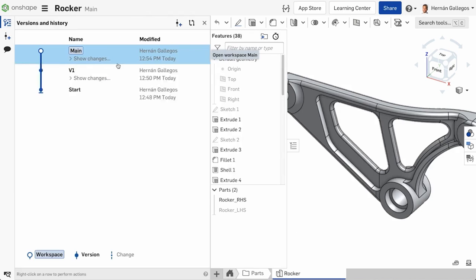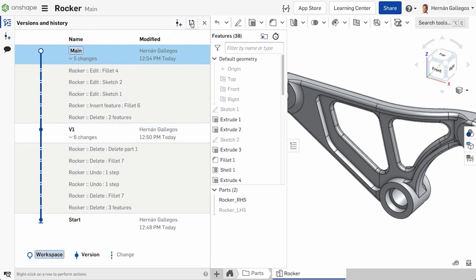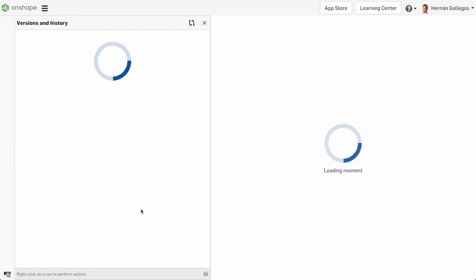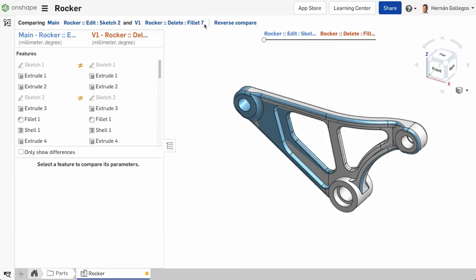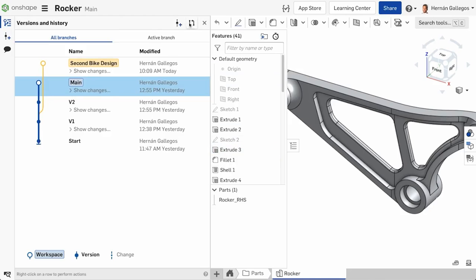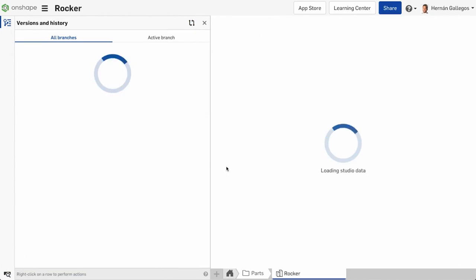You can compare many different types of entries from the document history. You can compare two versions, two changes, two workspaces, or any combination.